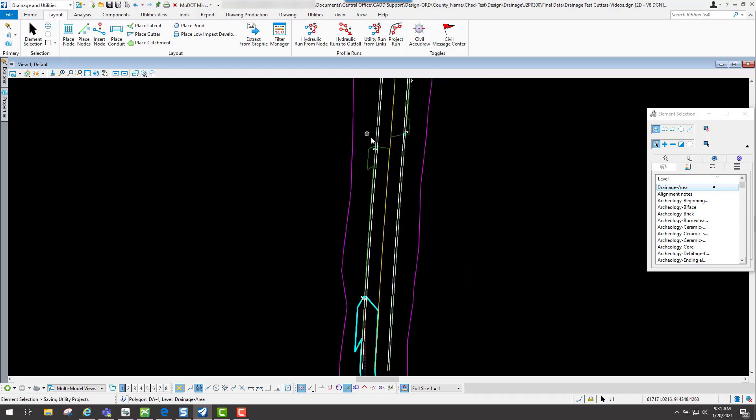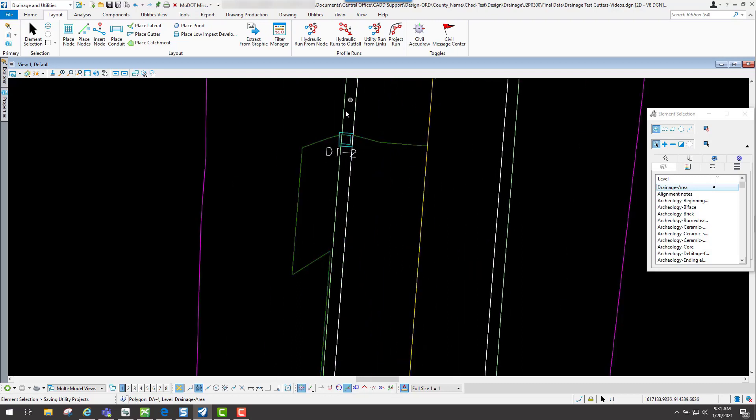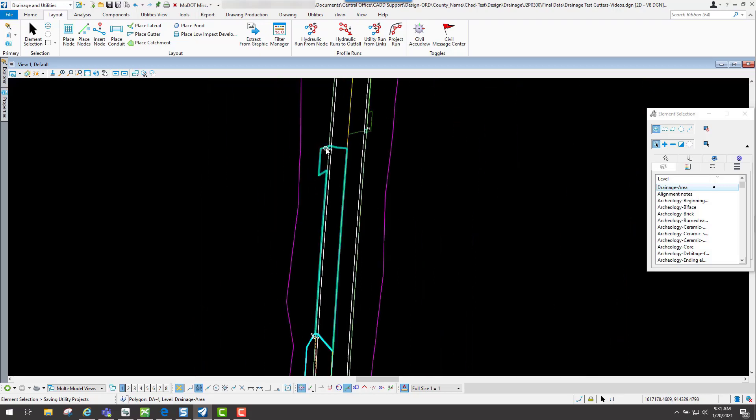That's where you would go through there and update your catchment areas. If you go up through here and you move some of these, that's where you could update those. So that's what the catchment delineation option does in the place node tool if you wish to utilize that.